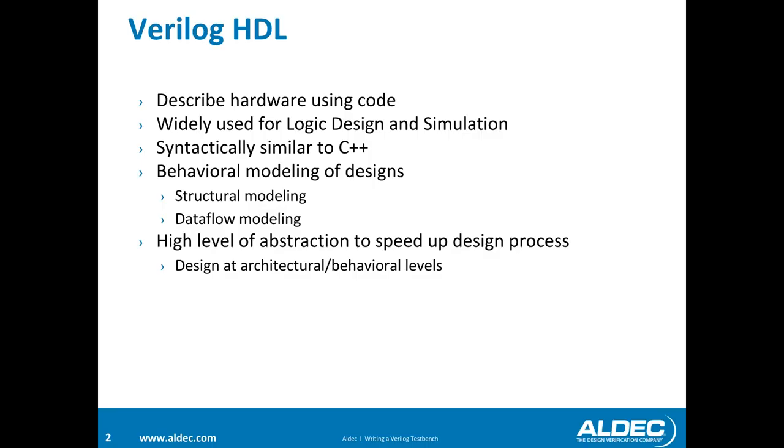So Verilog is a hardware description language. It's widely used for logic design and simulation. And for anybody who is familiar with C++, the syntax of Verilog is very similar.